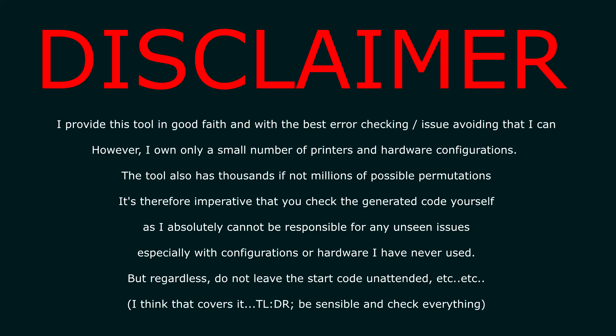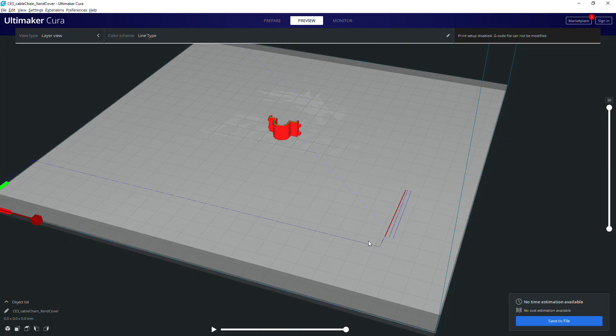And this is the point where I insert a disclaimer. This tool does have a bit of basic sense checking in it, but it's definitely down to you to put sensible numbers in. I've checked the defaults on the Ender 3,